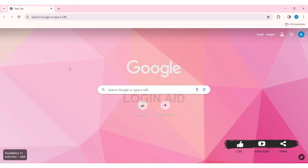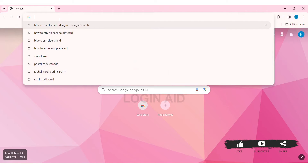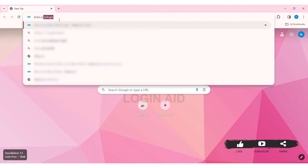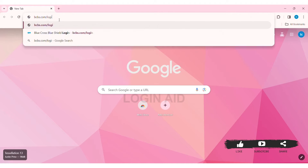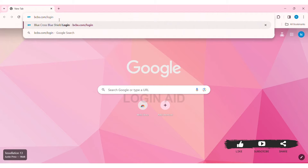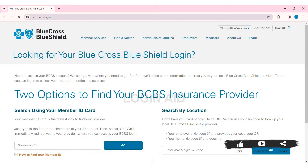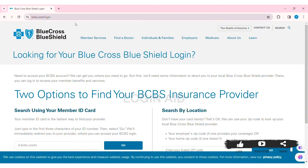To log in to your Blue Cross Blue Shield account on PC, first open any web browser available on your PC. I am using Google Chrome. Now go to your search bar and type bcbs.com/login, then press Enter. With that, you'll be taken to the Blue Cross Blue Shield website.